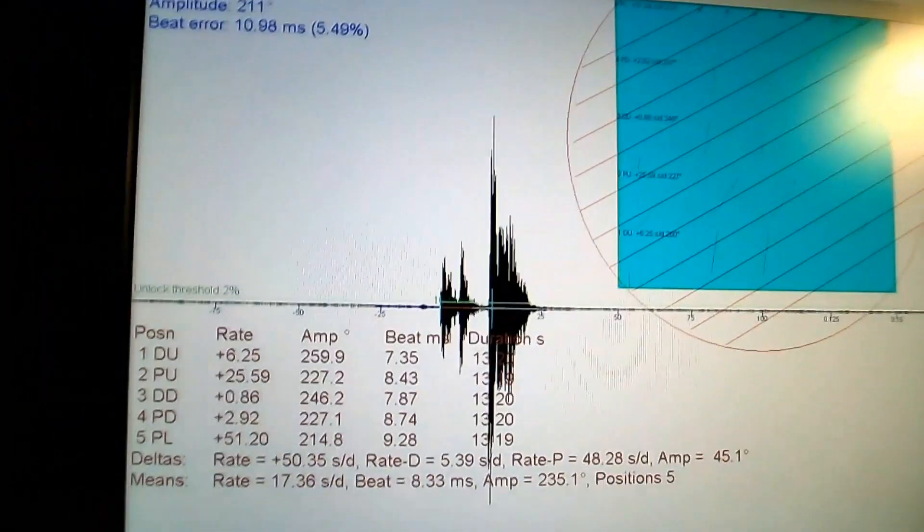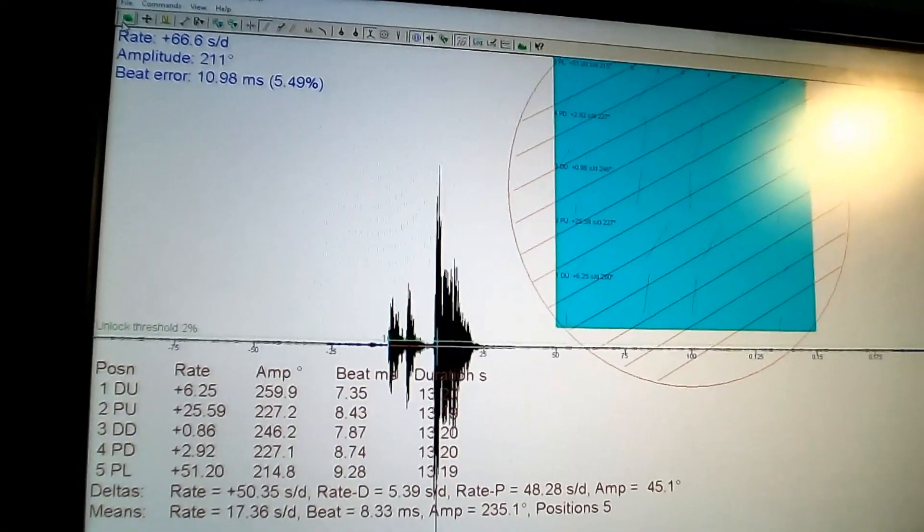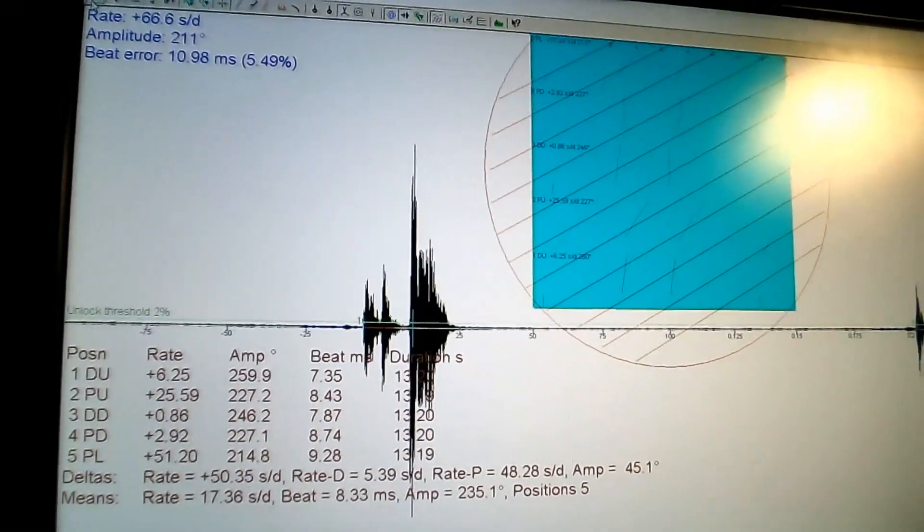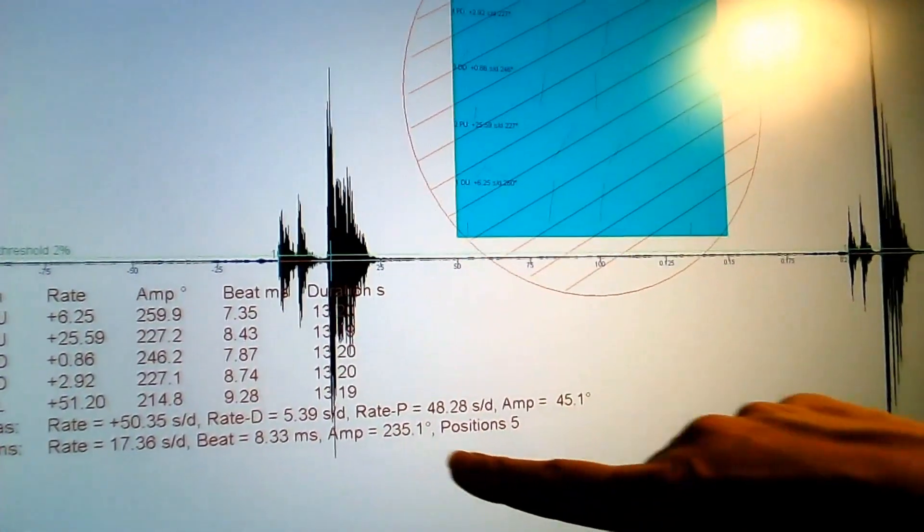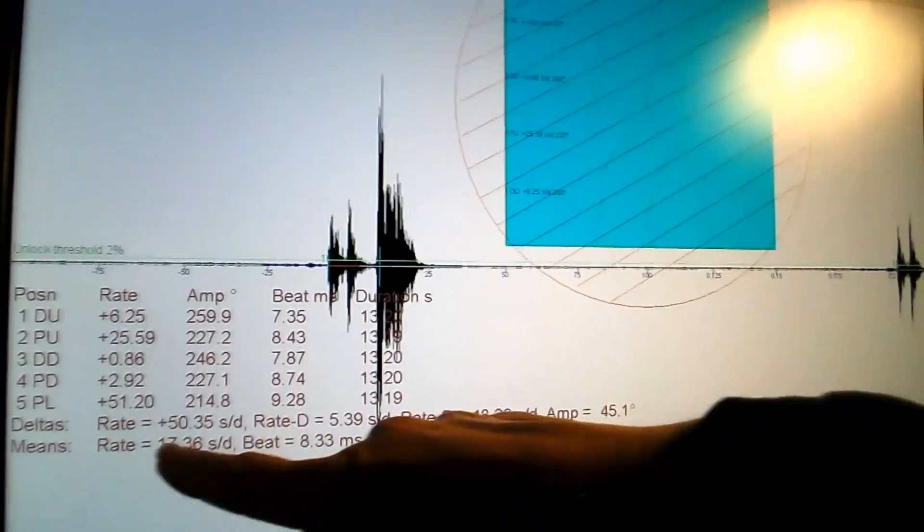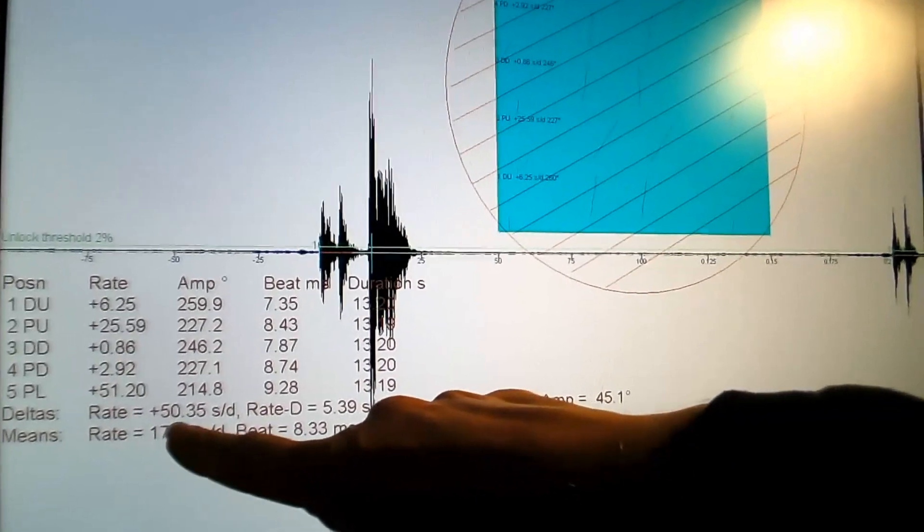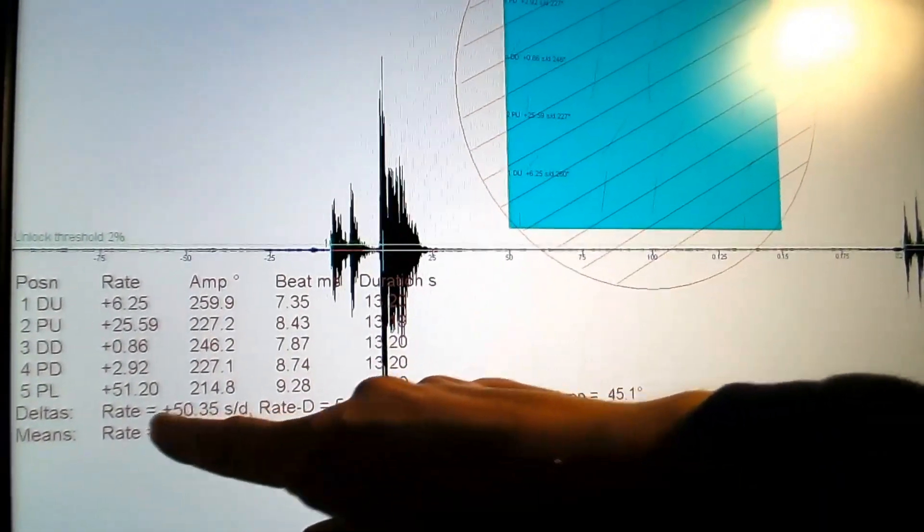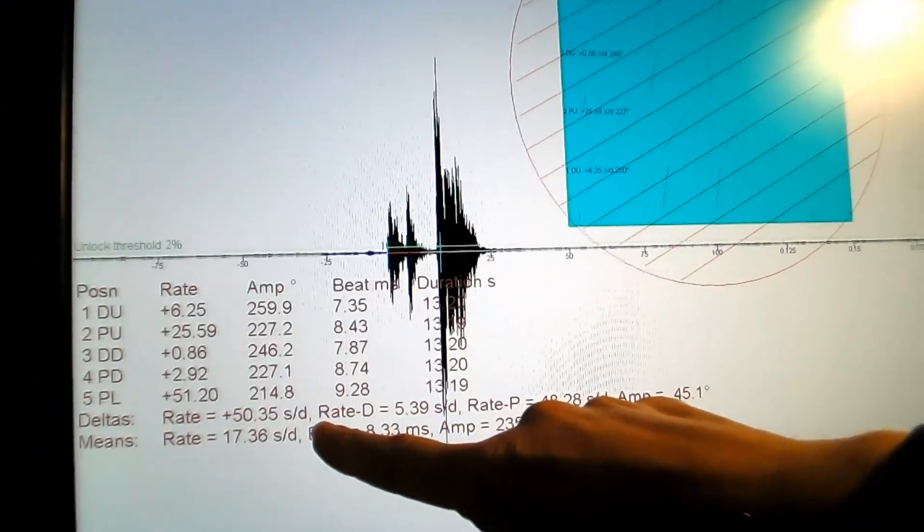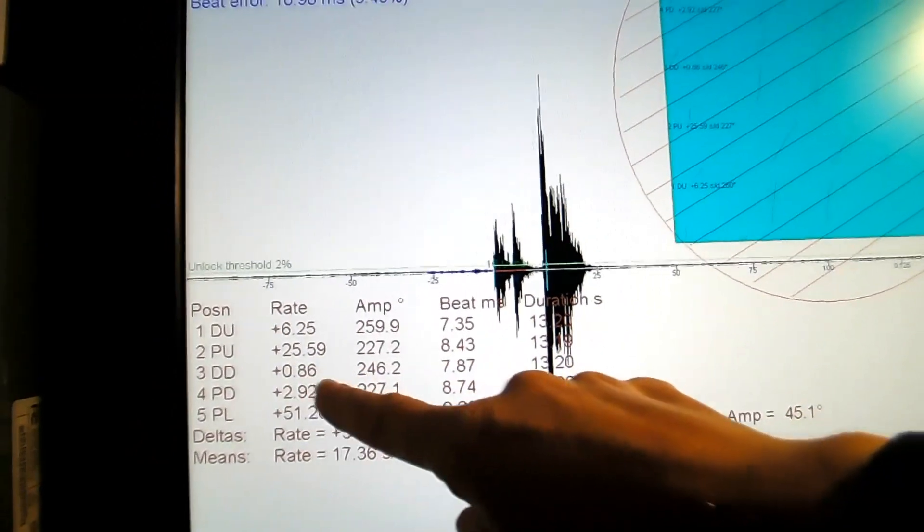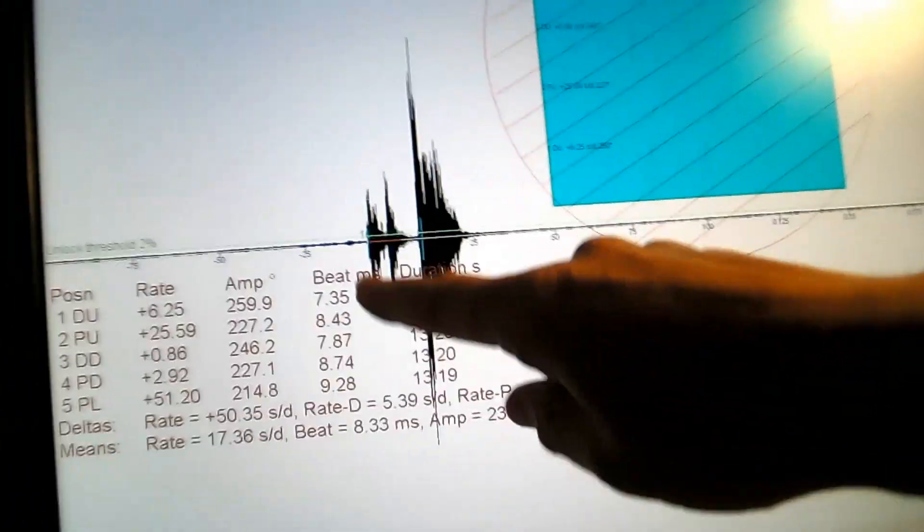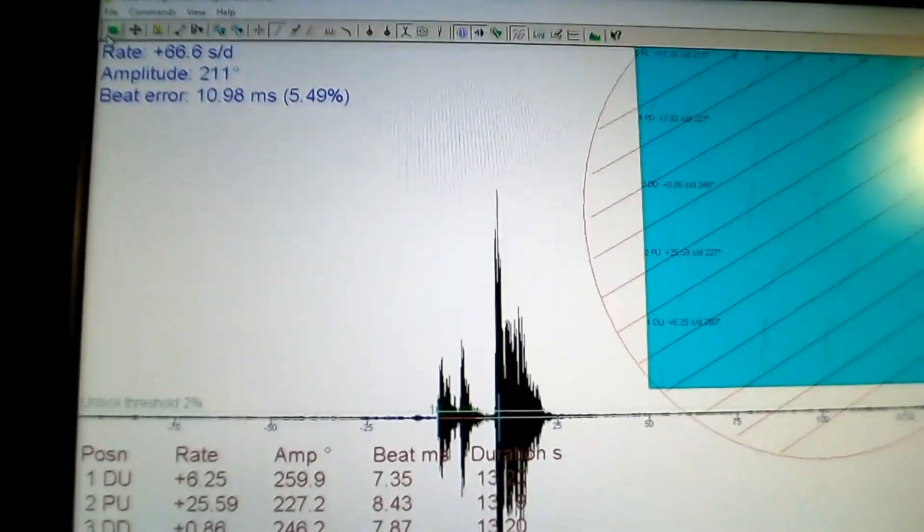And there are my results. So the average is 17 seconds a day. I have a big beat error that's no good. So that needs to be corrected. My amplitude is averaging at 235 right there. And I've done all five positions. Then it gives me the delta, the plus 50 degrees, or 50 seconds per day is a plus and minus. So that's the swing here. And if you can see, position 5 is 51. Pretty drastic. Pendant up was 25 here. And the amplitudes are actually not too bad. The beat error is pretty bad here. So I need to fix that beat error.